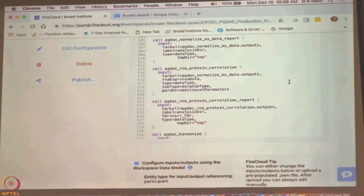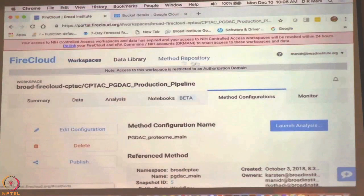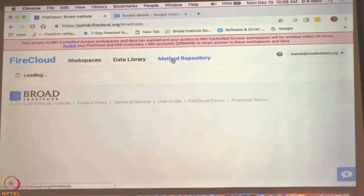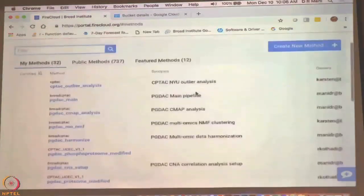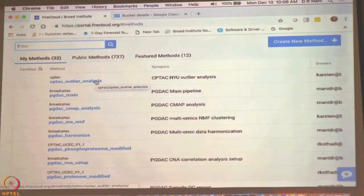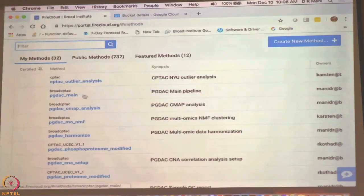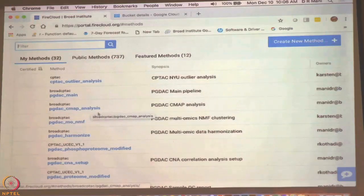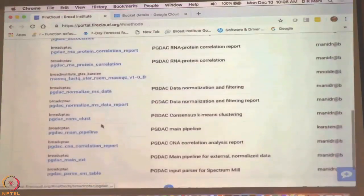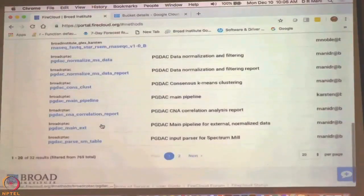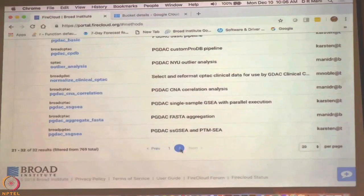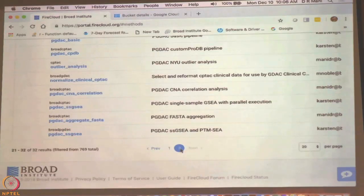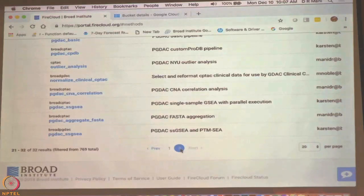The method repository has all the methods that we have generated available — all the pipelines and workflows. There is outlier analysis from David Fenio and Kelly Ruggles' lab available here. There is also the main pipeline, the connectivity map analysis that was reported in the paper, and many others. I think Karsten's PTM SSGSEA is also somewhere here. All the methods are here and you can use any of them. When you create your workspace, you can import any methods you want, put your data there, and apply the methods to that data.